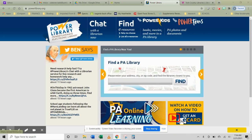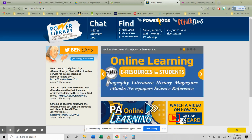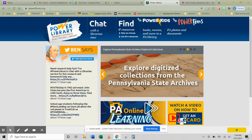The first one is in the address bar, powerlibrary.org. P-O-W-E-R-L-I-B-R-A-R-Y dot O-R-G.